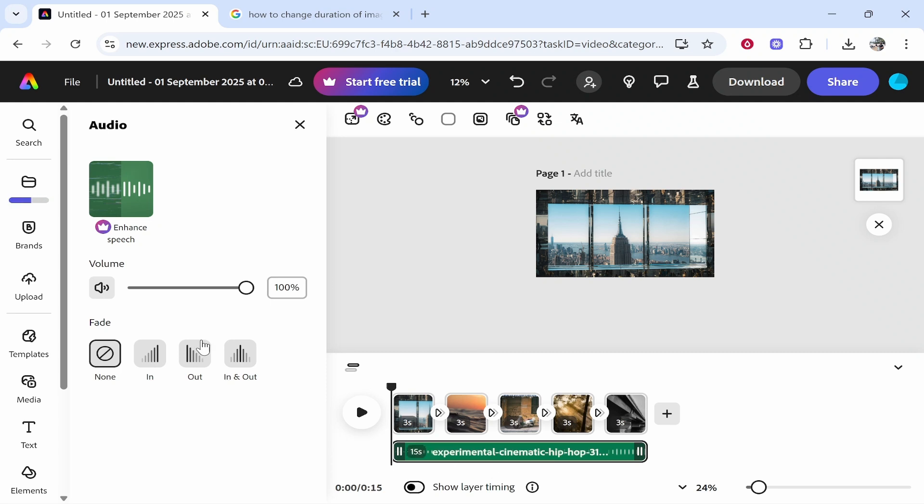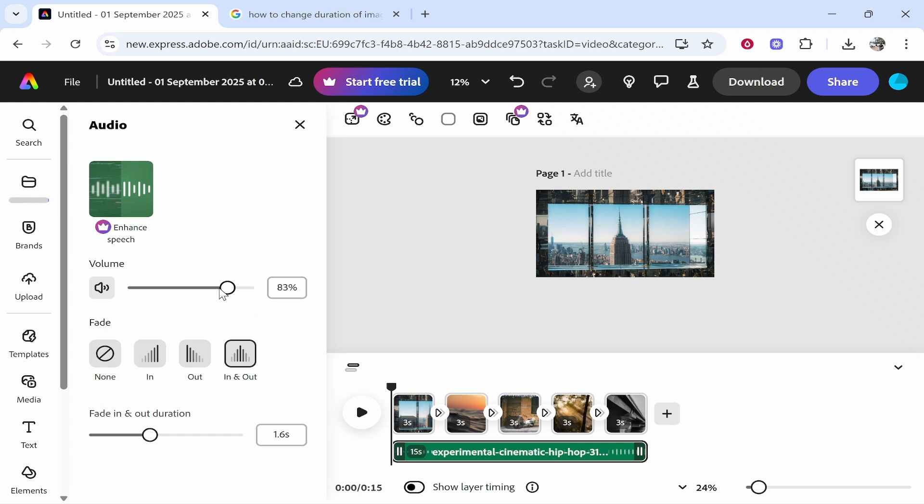Now once you've got the audio selected, you can get that to fade in and out which I would recommend, and you can then choose a duration for that too. You can also turn down the volume. Perhaps the volume will be too loud.